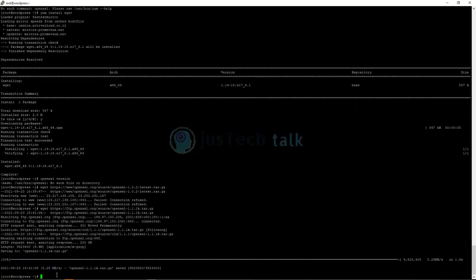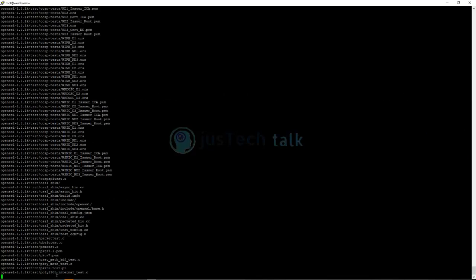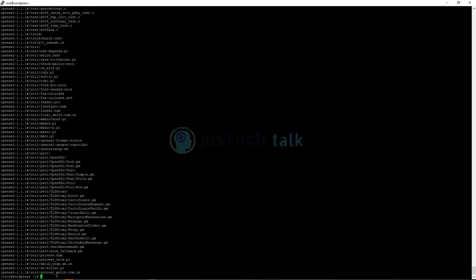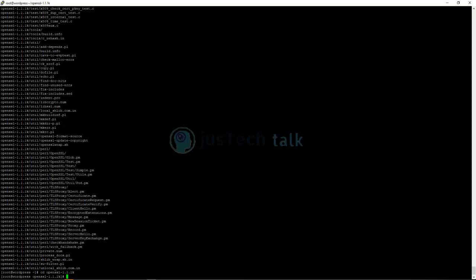The file is now downloaded. Next, we need to uncompress it. Run 'tar -xzvf openssl-1.1.1k.tar.gz' — press Tab to auto-complete the filename. The archive is now unzipped.